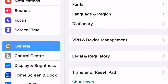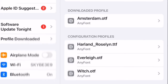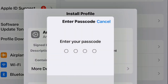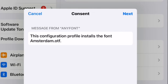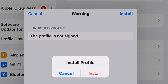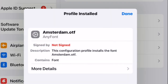It's the same method as before — I go to Settings > General > VPN and Device Management, select Amsterdam, tap Install, enter my passcode, give permissions, select Install and Install again, and done.